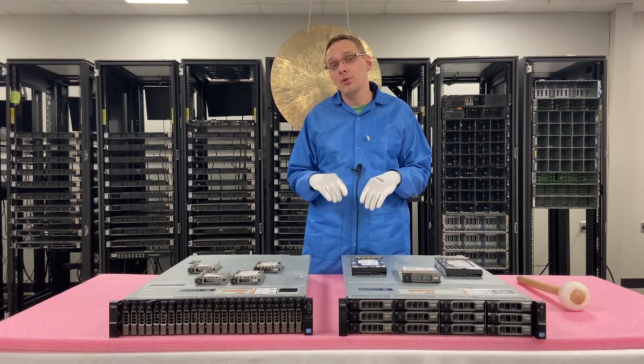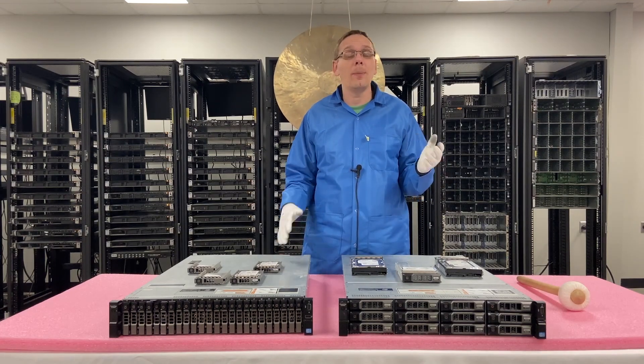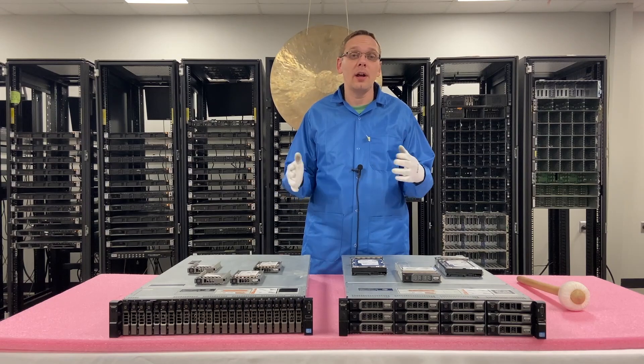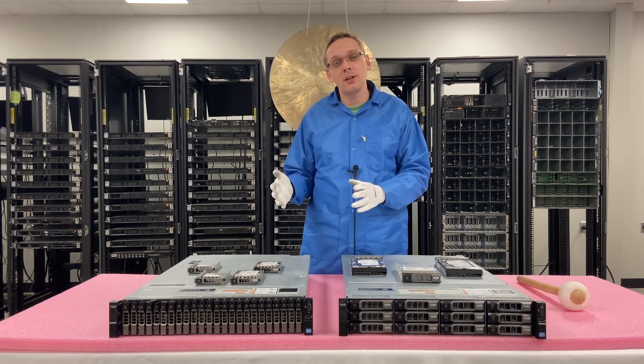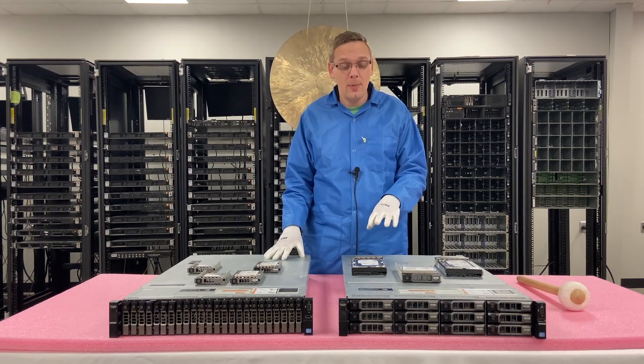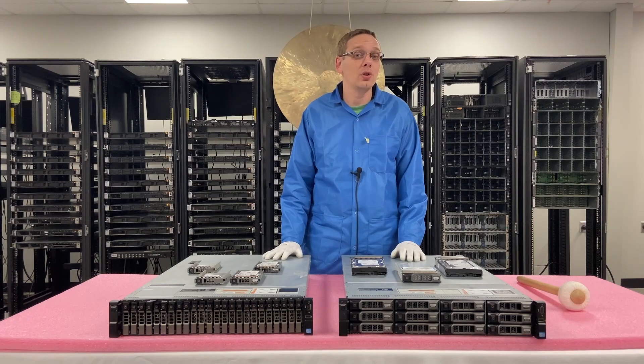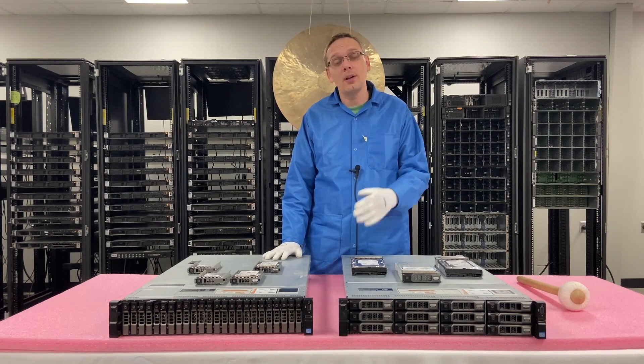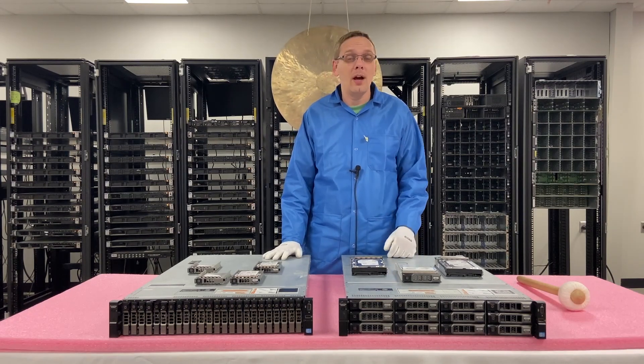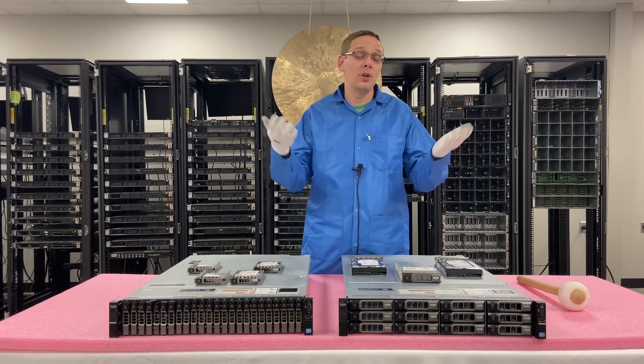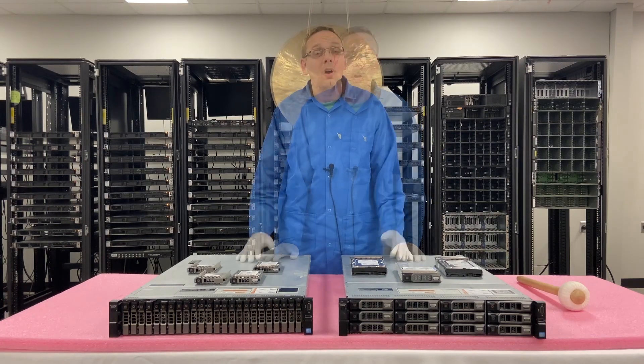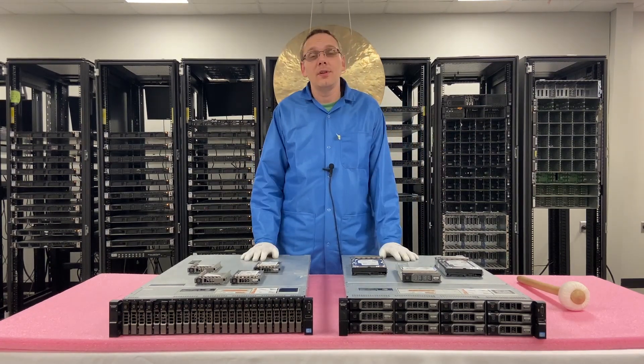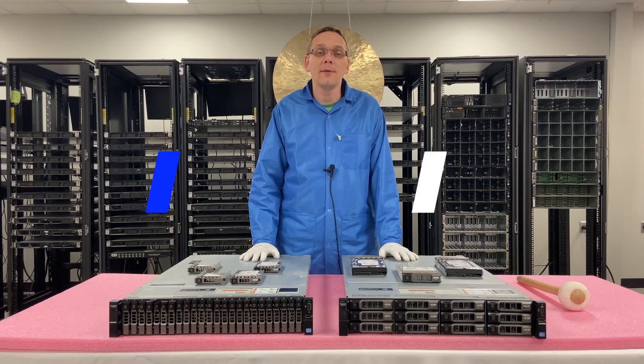And then we're going to use a tool that I personally like called HD Sentinel that will let you see the power on hours and health score. Just a secondary test that you can do two different ways to make sure that you have good drives, especially if you're buying used drives. And this can also verify to make sure that you've got new drives with whoever you're working with.